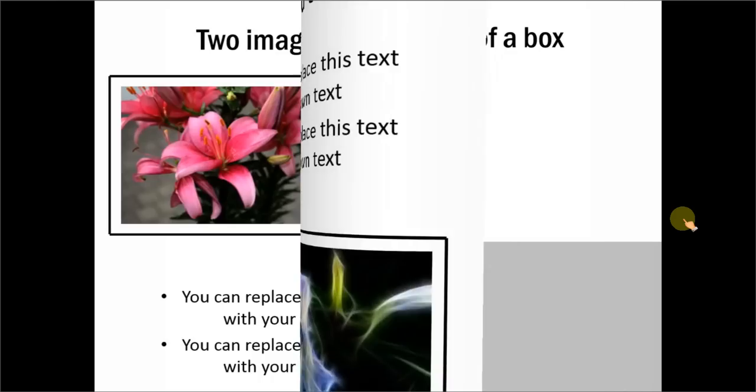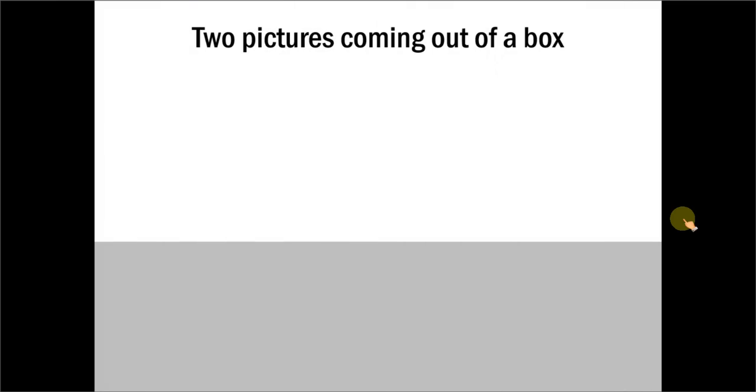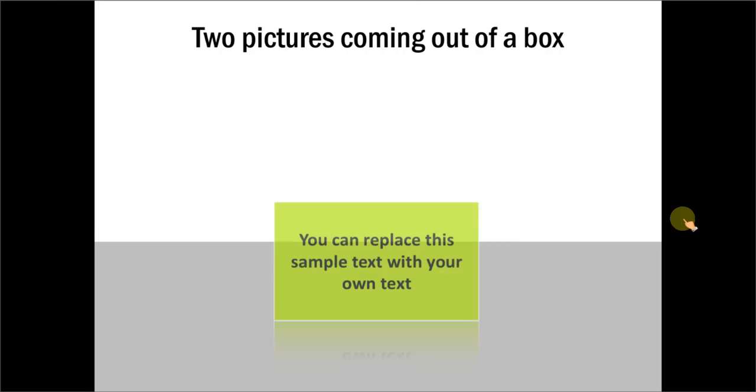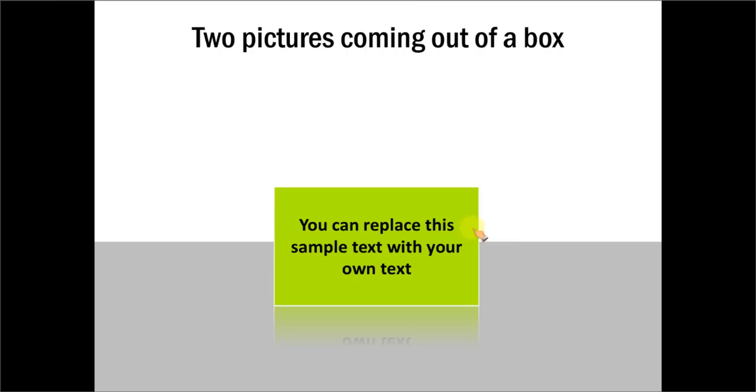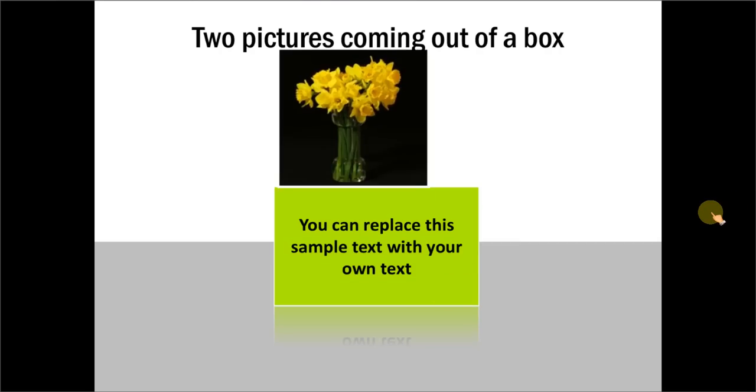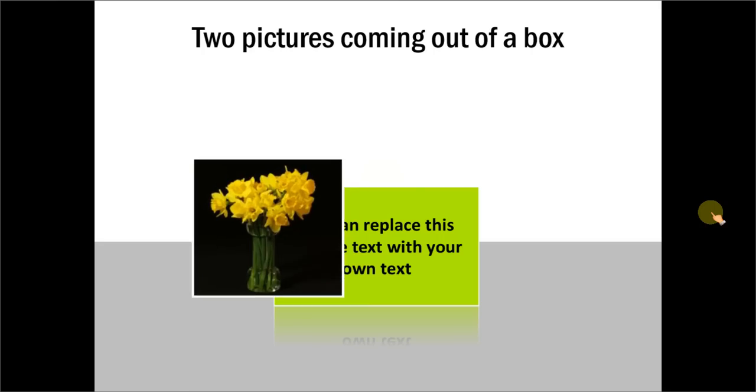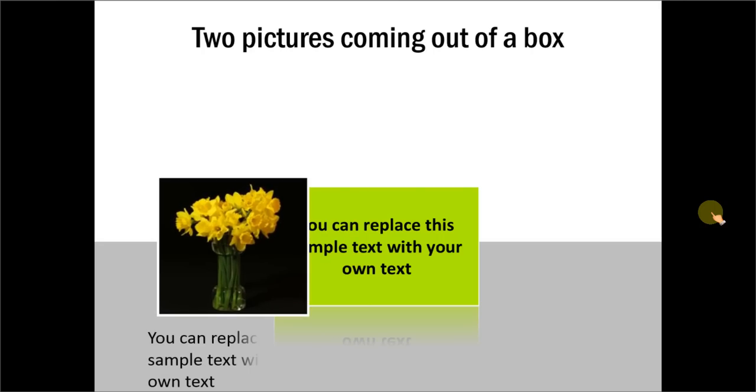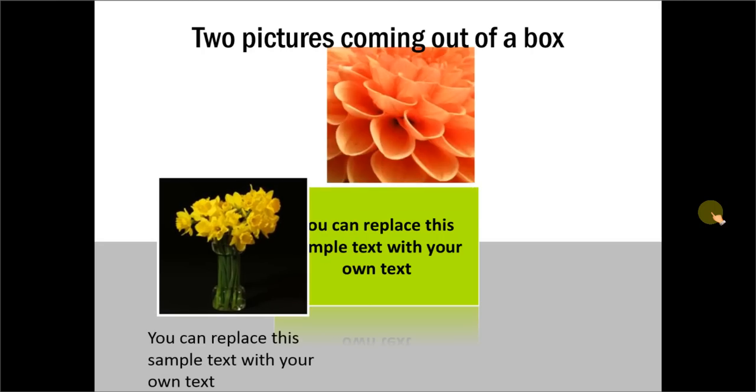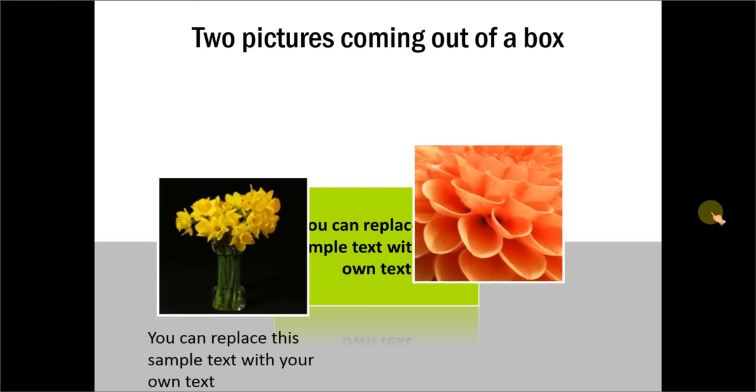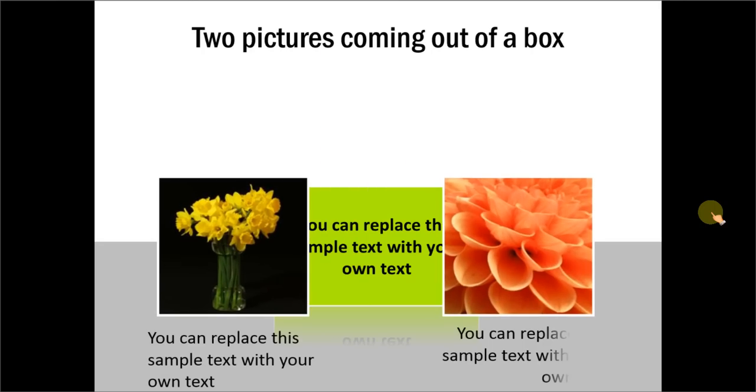Let me take another example template and this one is about two pictures coming out of a box. Here you can write your details about the box and when you click you can see that these pictures jump out of the box.